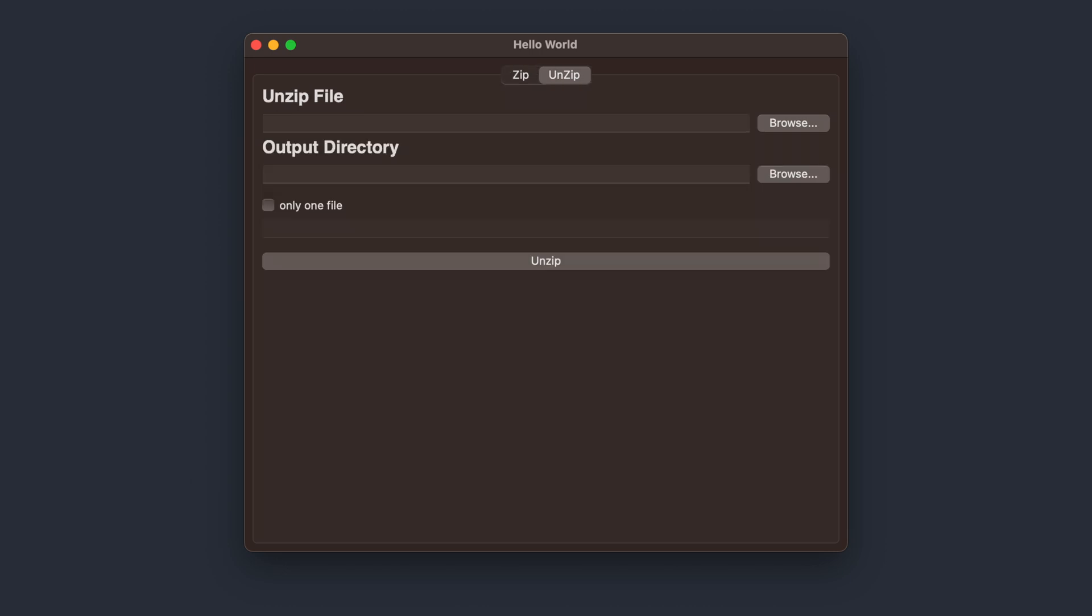The second tab lets users unzip a file. If the only one file checkbox is selected, they can specify the name of a single file to extract. Let's look at the code starting with the main CPP file.